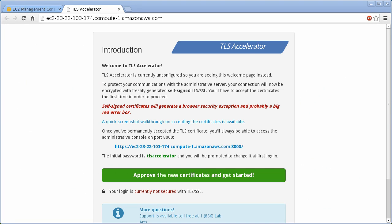If your new TLS Accelerator is in a VPC, be sure to assign an Elastic IP to it.